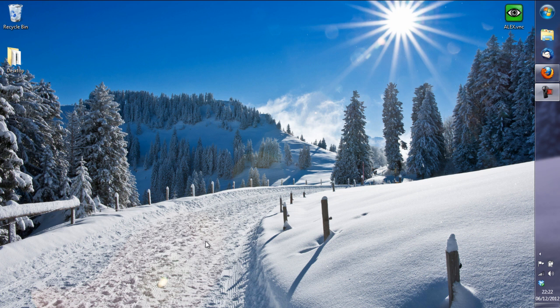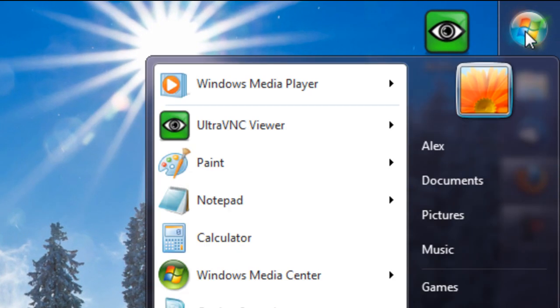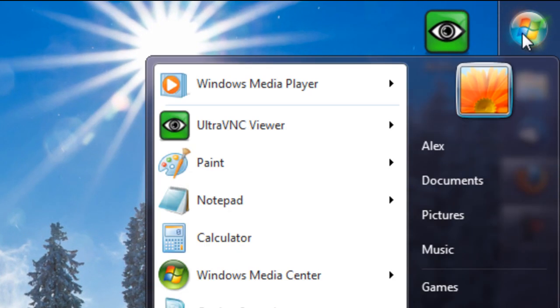We are going to start by going to the start menu, most of yours will be in the left hand corner of the screen, mine is just up here.